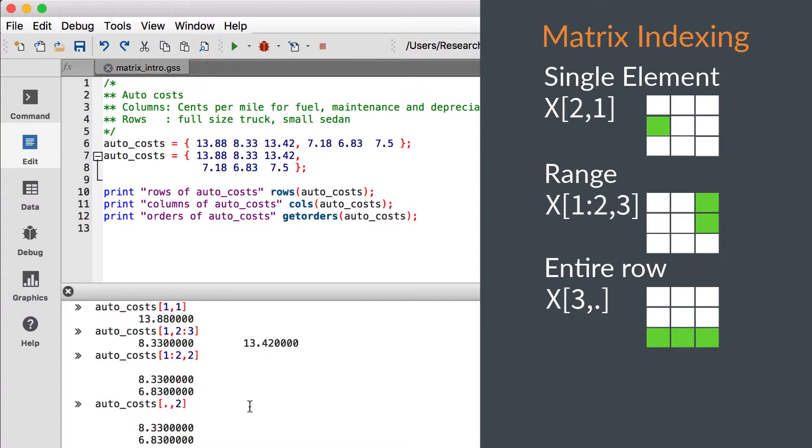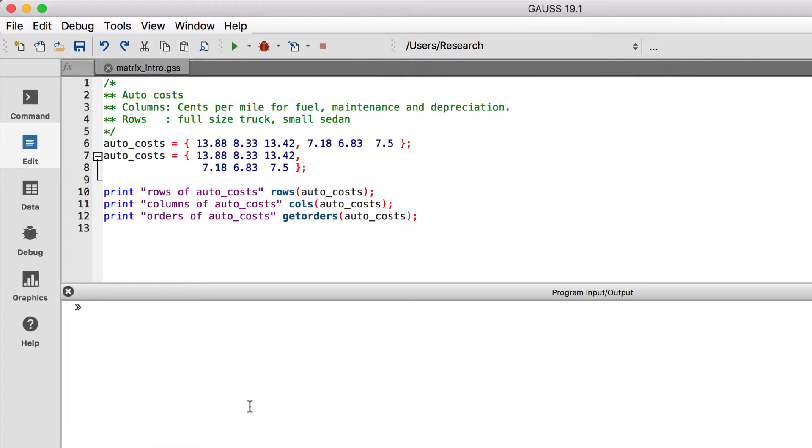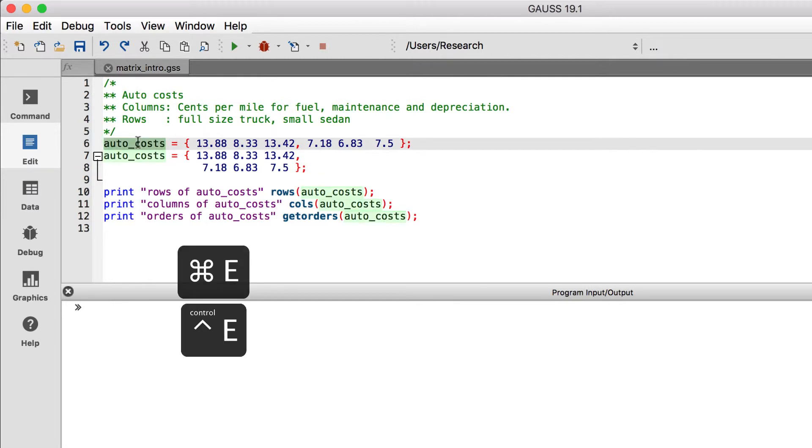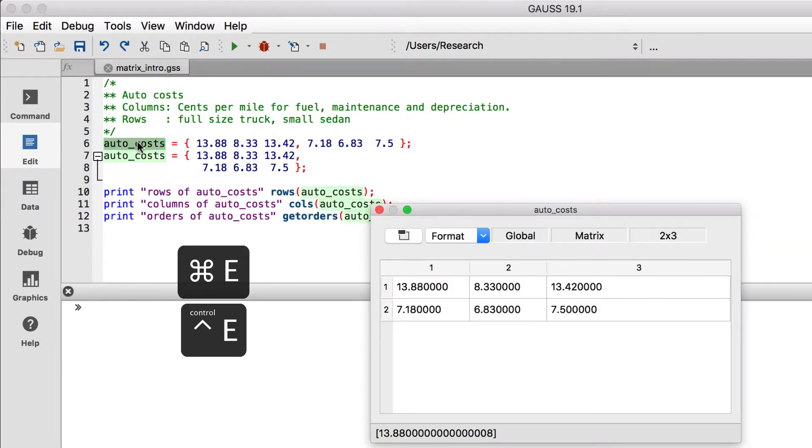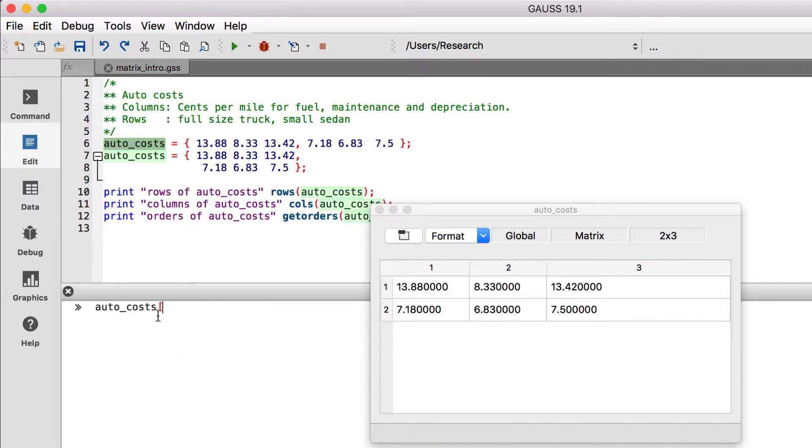To assign to a variable by index, place the index expression on the left of the equal sign. Before we do that, let's open up our AutoCost variable in a floating data window with the Ctrl-E hotkey. Now you'll be able to see the change when we enter our assignment commands. Let's perform a couple more assignments to our AutoCost matrix for demonstration purposes.